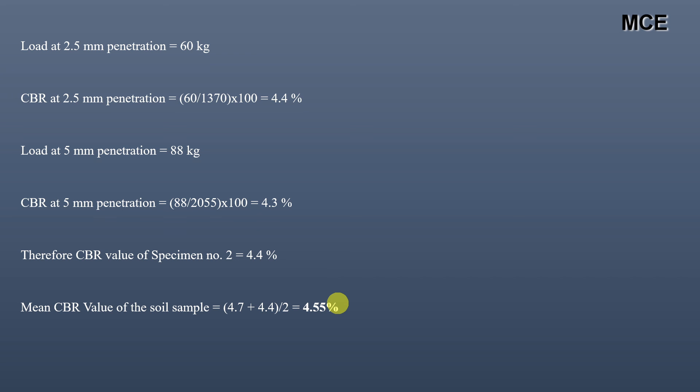This video showed how to find the load values at 2.5 mm and 5 mm penetration and from those values how to obtain the CBR value of the soil. I hope this solution video was clear and you learned something new. If you find my videos helpful, please subscribe to my channel and share this video. Thanks for watching and stay tuned.